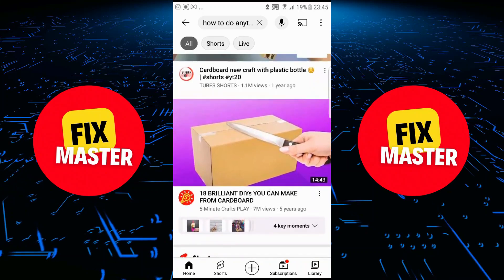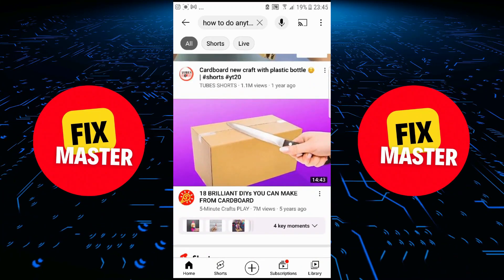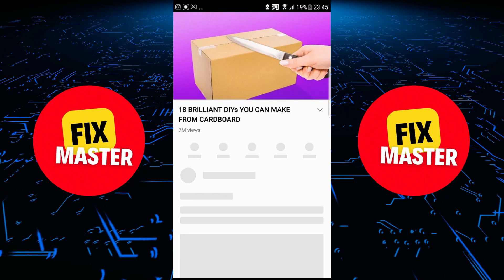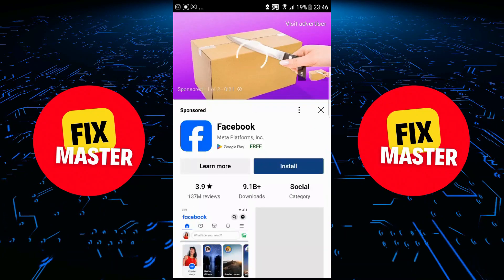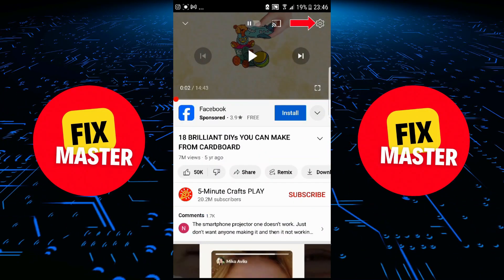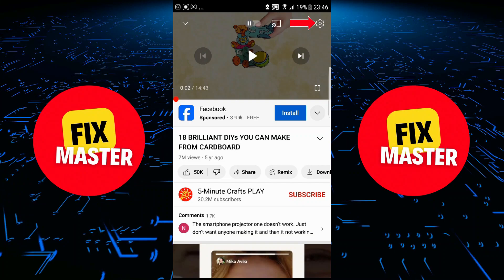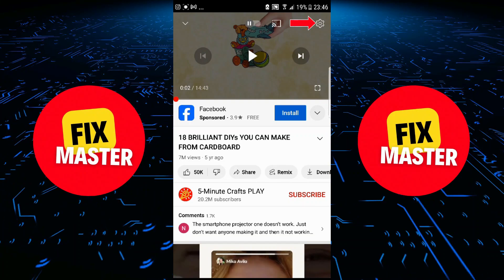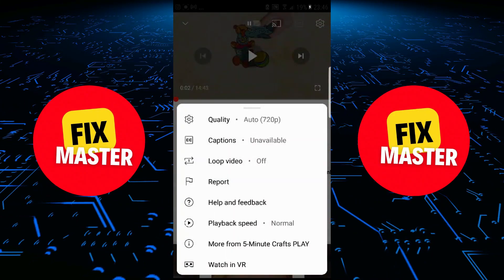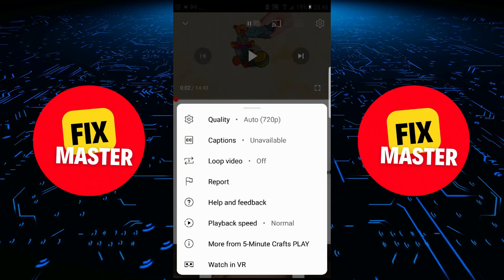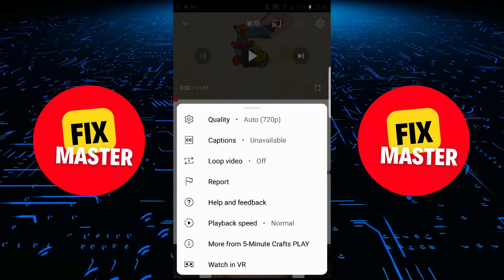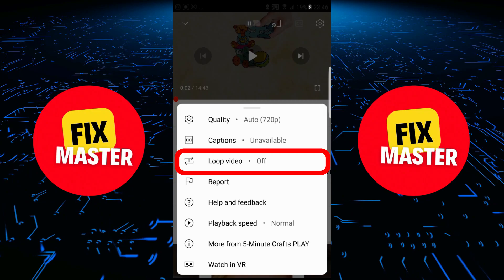Like I am clicking on this video. After clicking, the video will start to open. Once the video is open in front of you, you will see the setting option by clicking on the upper right side. Click on it. After clicking, a new format will open in front of you. Once the new format is open, you will see the loop option here.